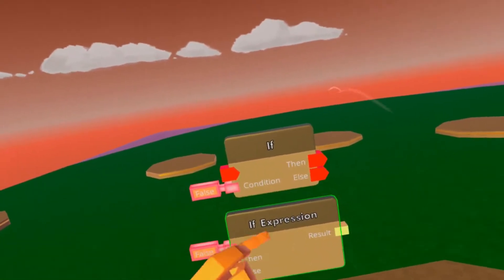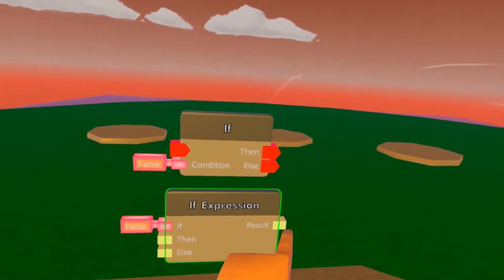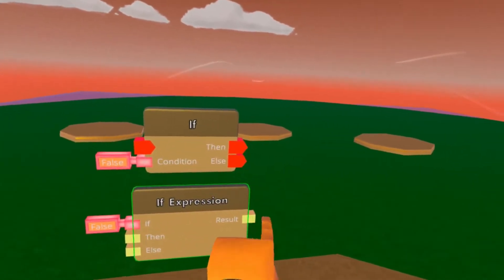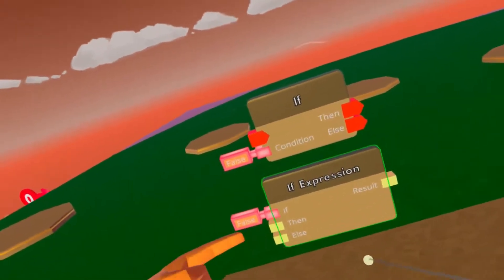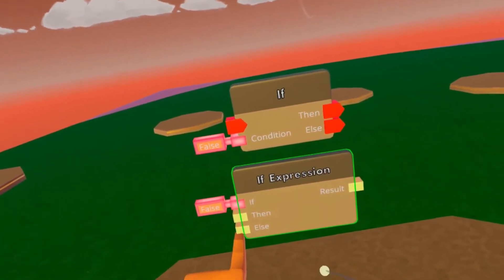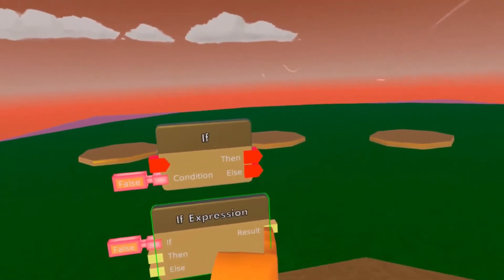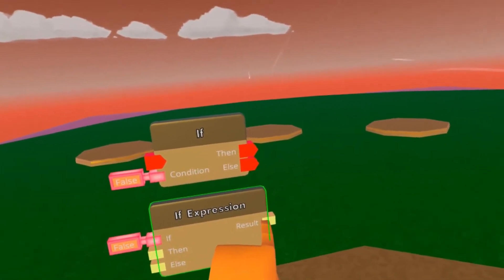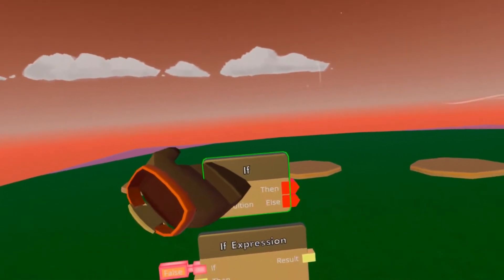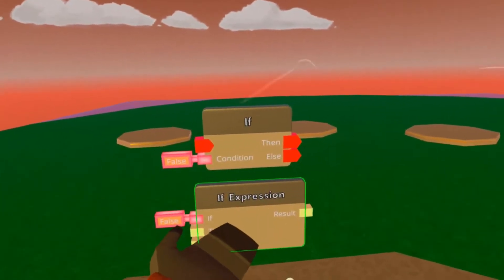Same with the IF expression. If this is true, it'll output a value that is stored under this one. But if it's false, then it'll use this value and just output it. So basically, one is for activation and one is for values.